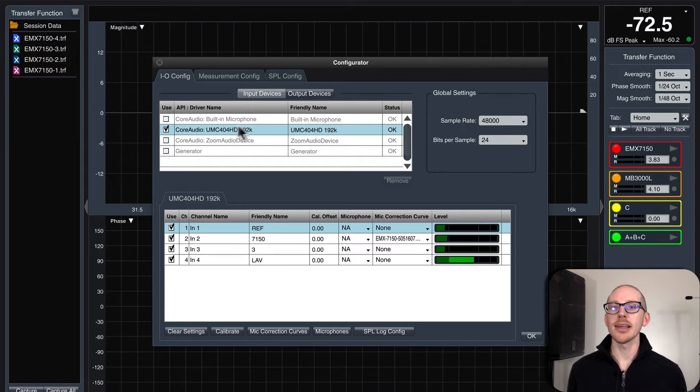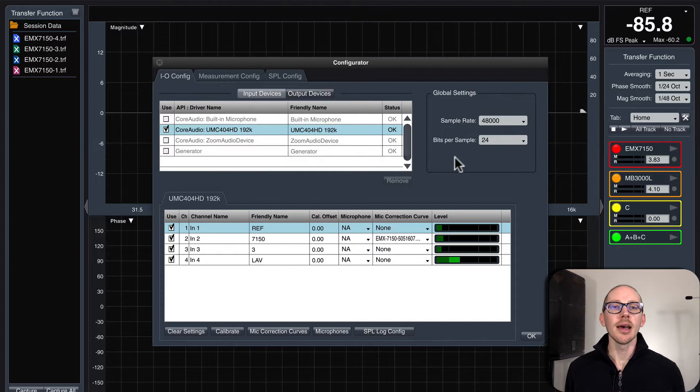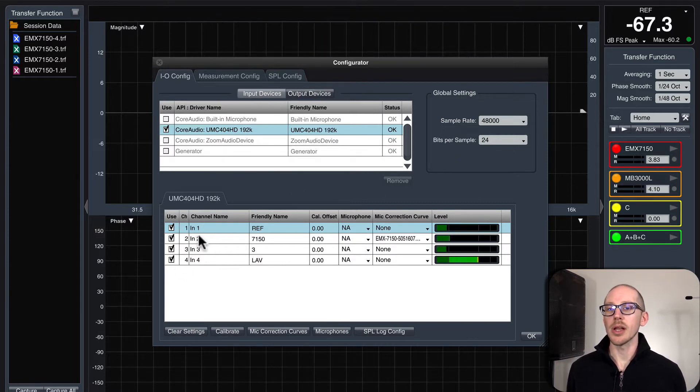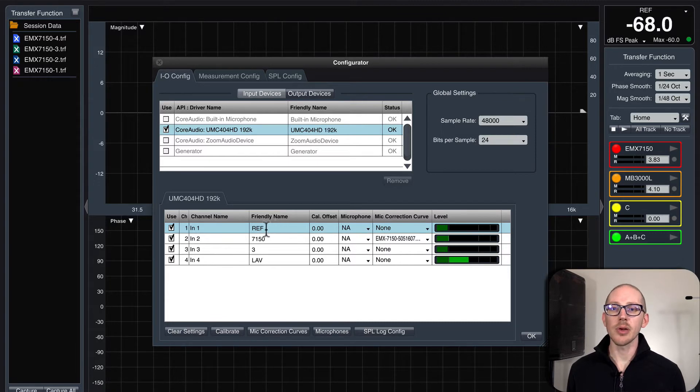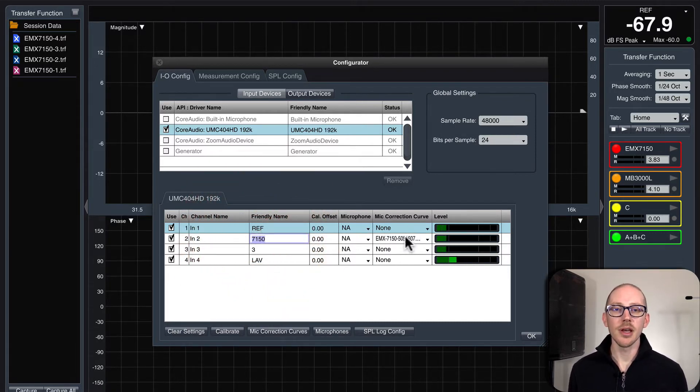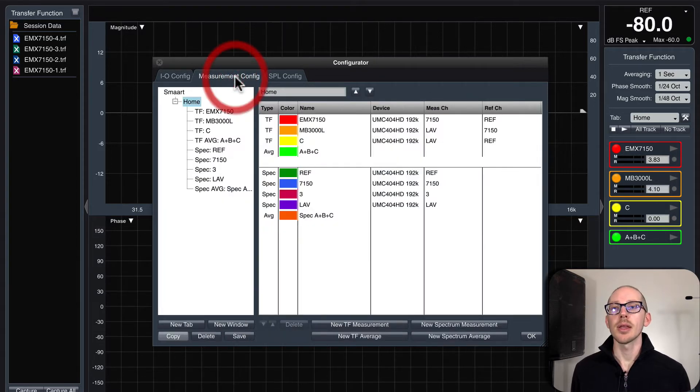I'll check - correct input device, correct output device, yes, great. Sample rate is where I expect it to be, number of inputs are what I expect them to be, the friendly names are correct - reference, measurement microphone, my microphone correction curves are selected correctly.